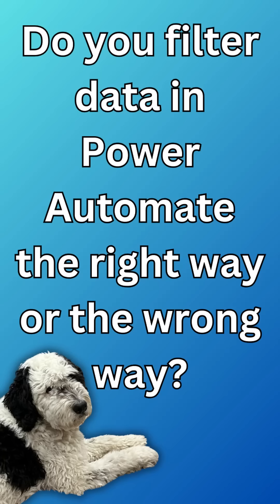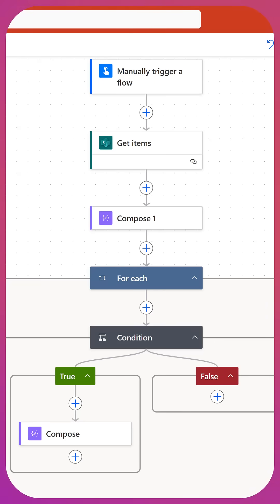When it comes to filtering data in Power Automate, are you doing it the right way or the wrong way? Are you sure? Well, let me show you the wrong way and then I'll show you the right way and you can make sure that you're on the right track.